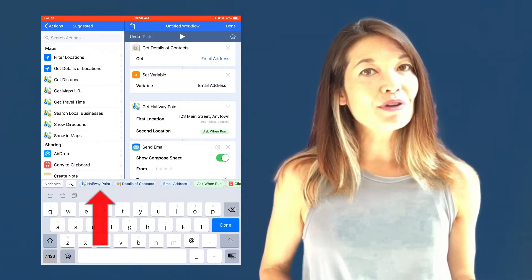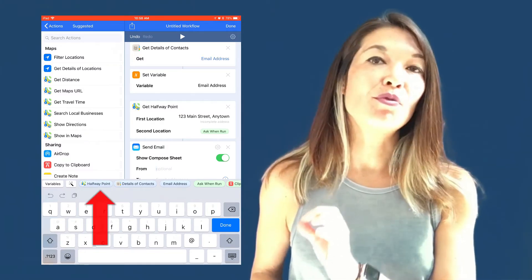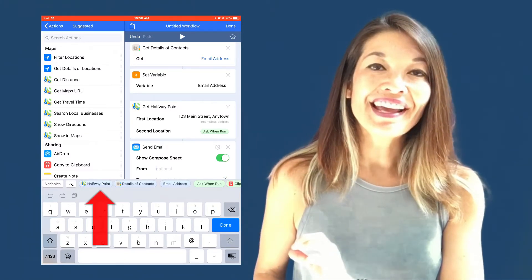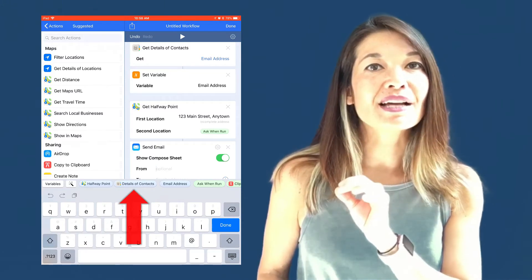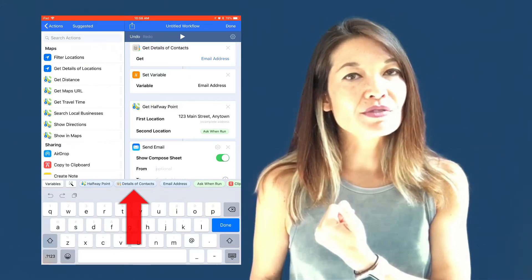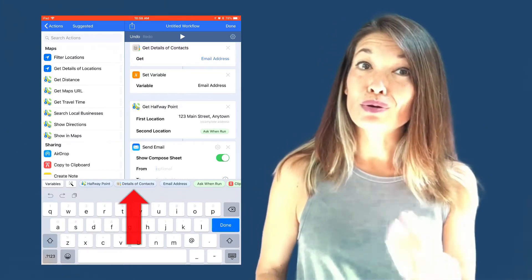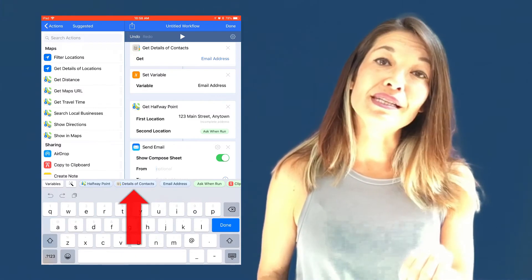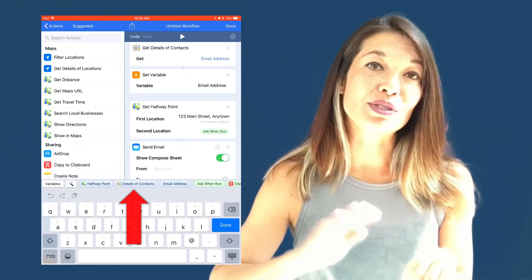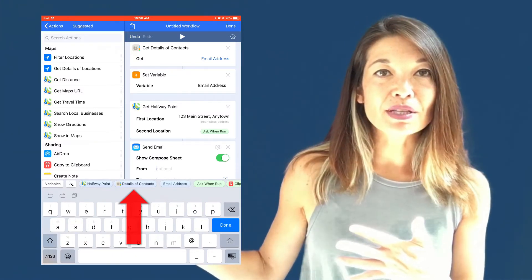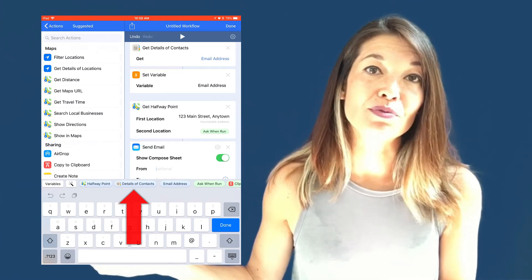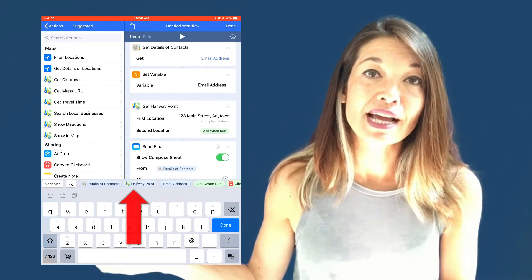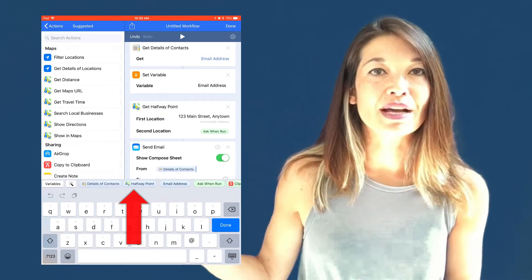For example, the halfway point was produced by the get halfway point action, and the details of contacts is actually the email address that we extracted from the contact earlier. It mostly eliminates the need to manually set variables at all. Instead of setting the email address variable, I could just pick this magic variable details of contact and achieve the same effect.